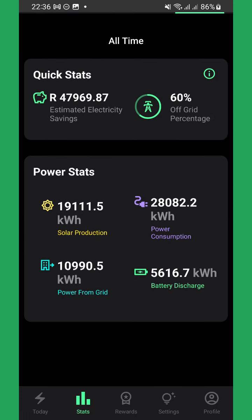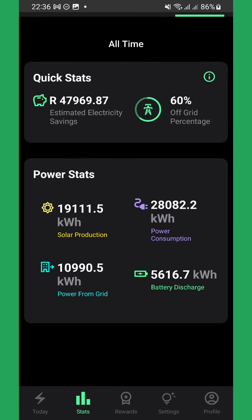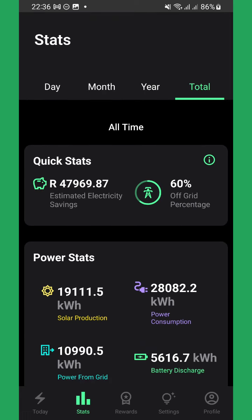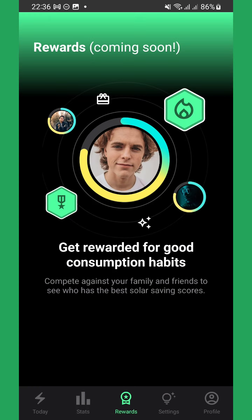In the future, Versify customers will have access to exclusive rewards via the Rewards tab.